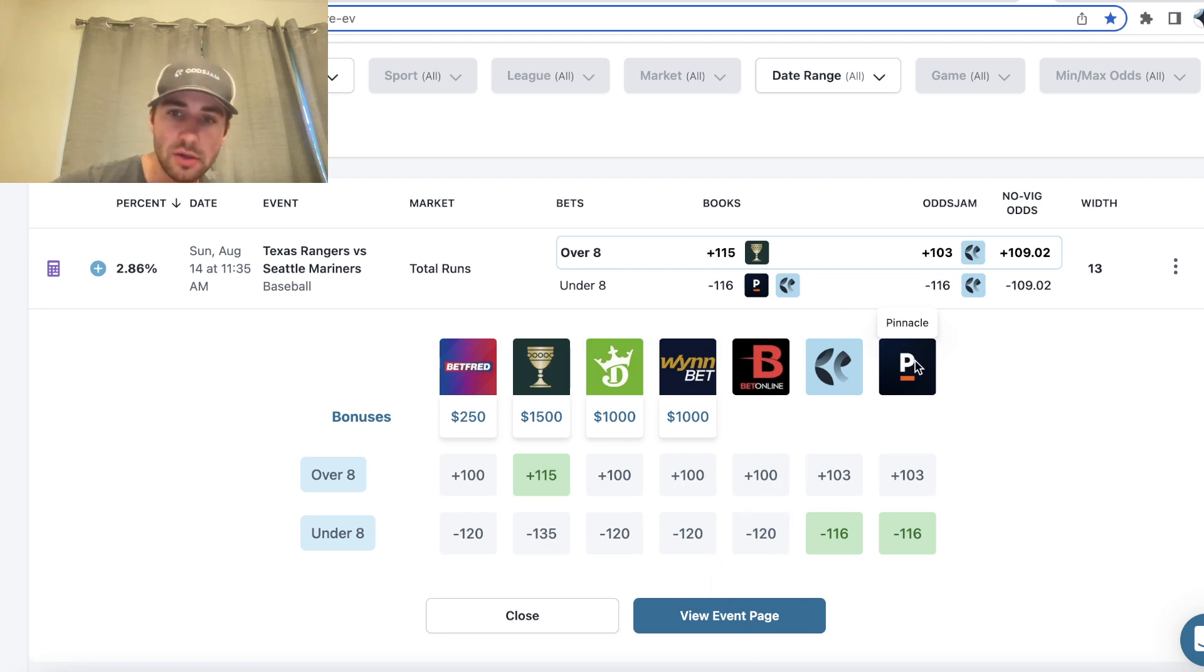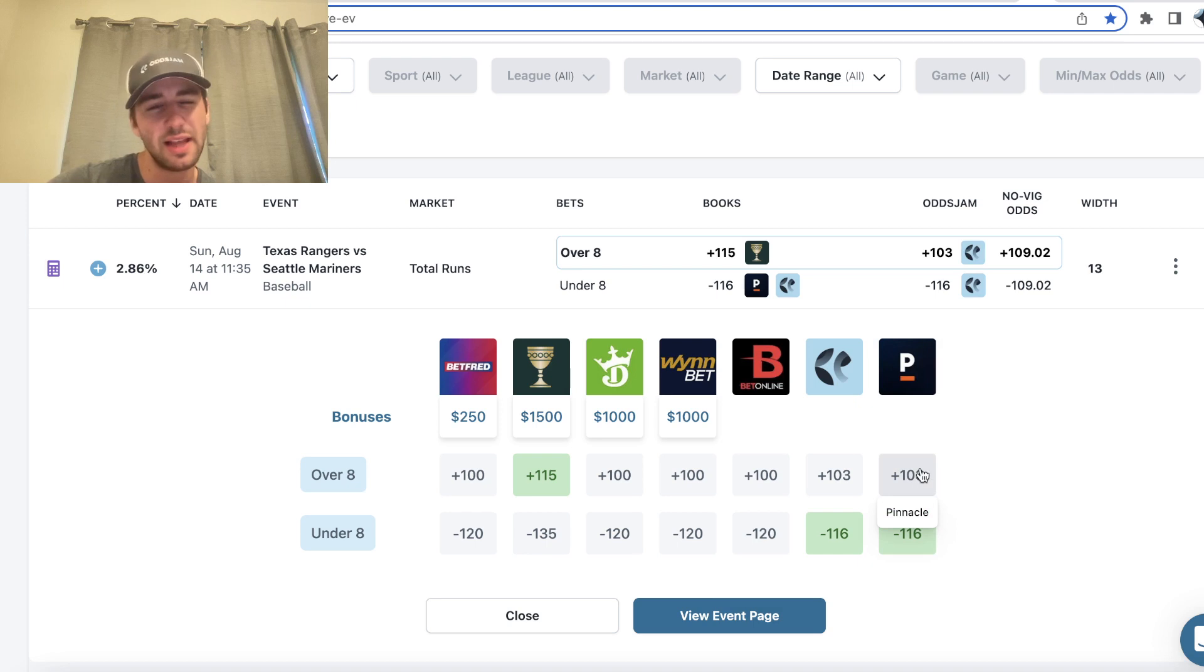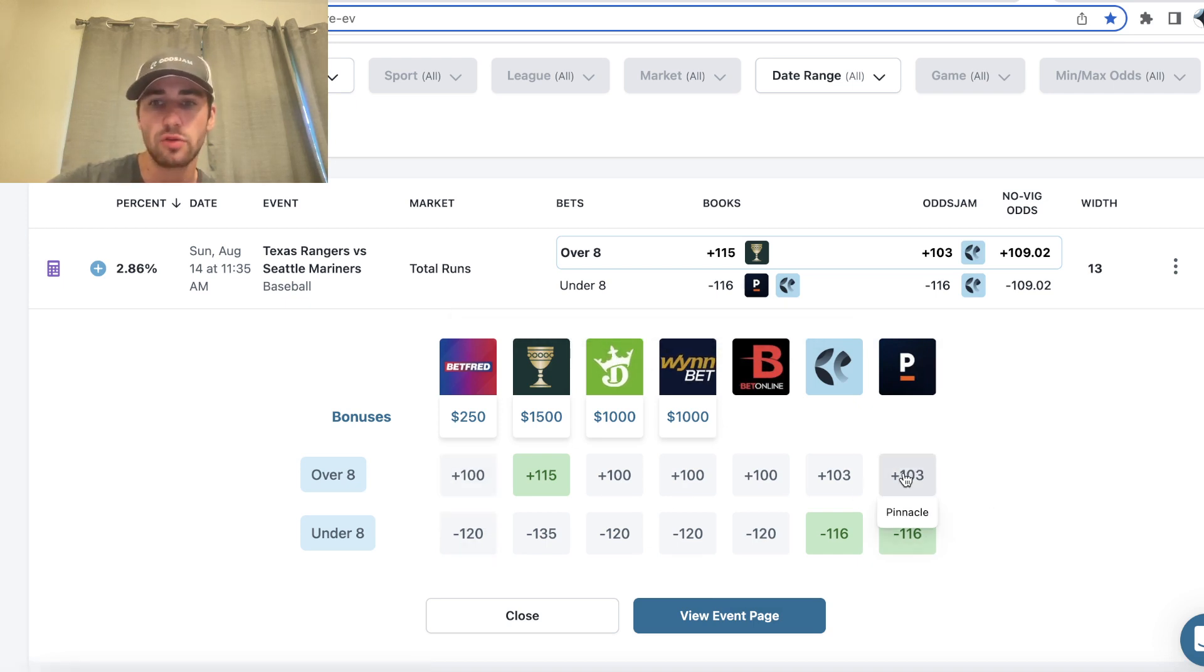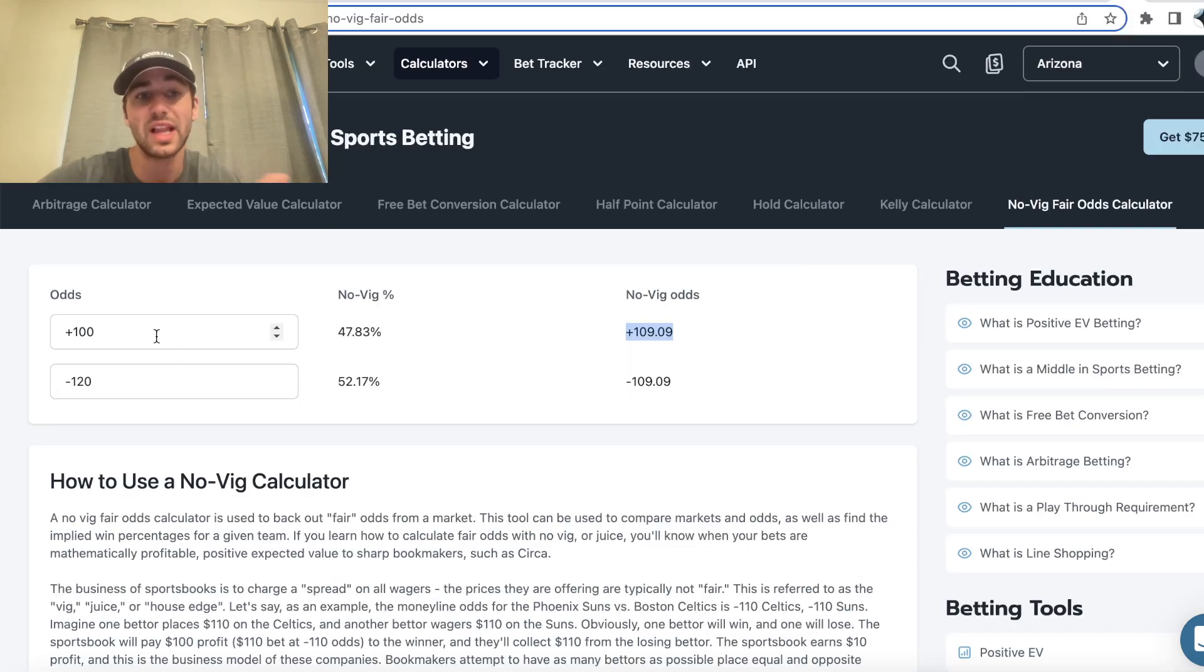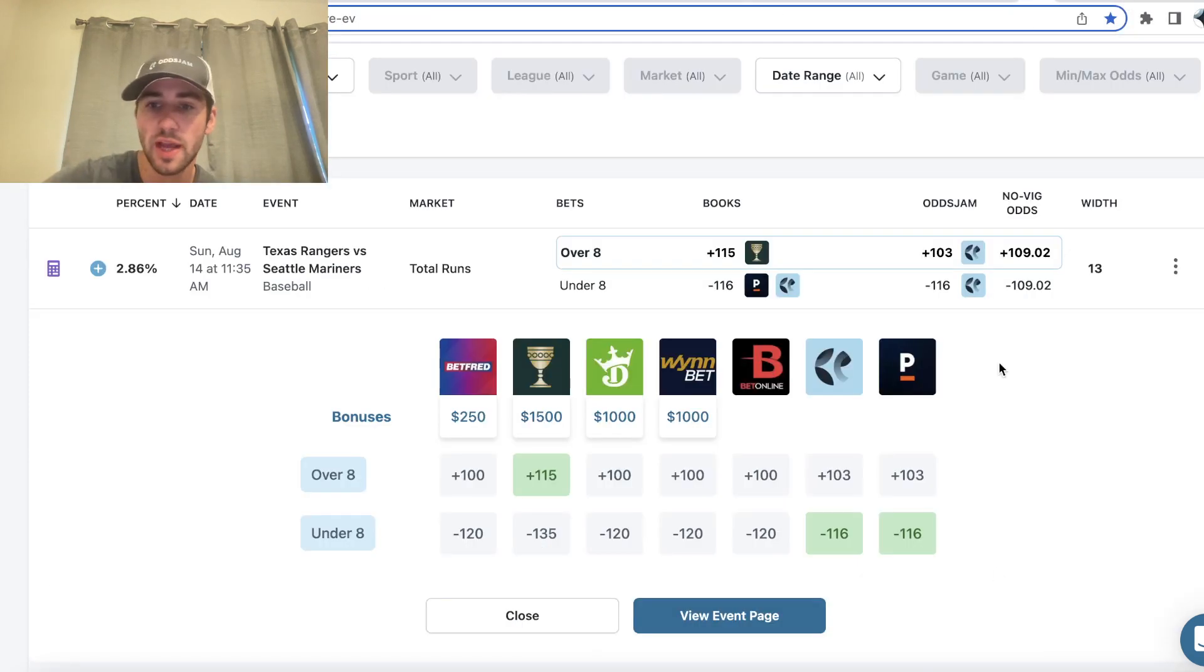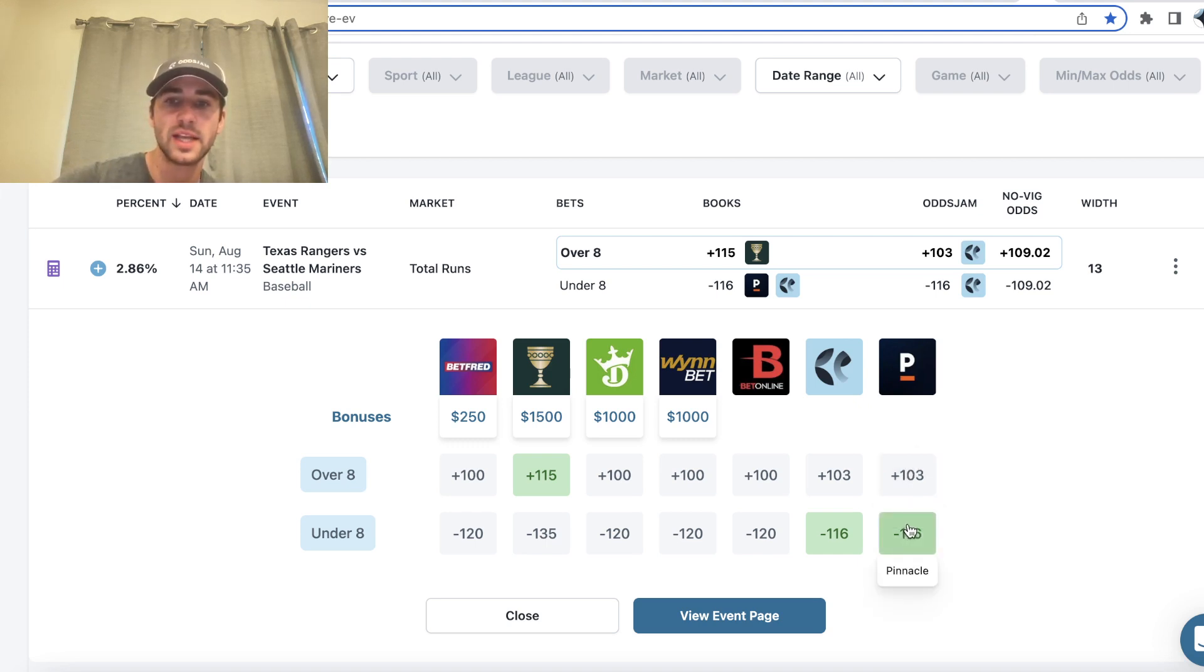And then you can also look at Pinnacle. So that's the sharpest bookmaker. They're giving slightly better odds than BetOnline, Winbet and DraftKings, plus 103. But they have the under at minus 116. So they have less vig actually baked into their market. If you take a look at their market, they only have 13 cents of juice. Plus 103 to minus 116 is 13 cents of juice.